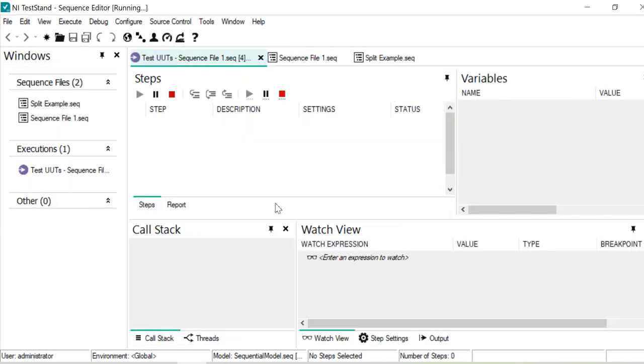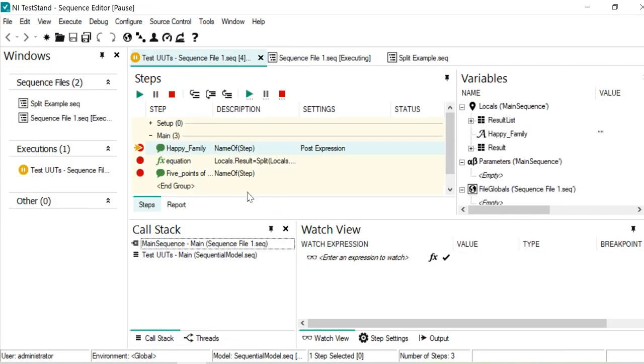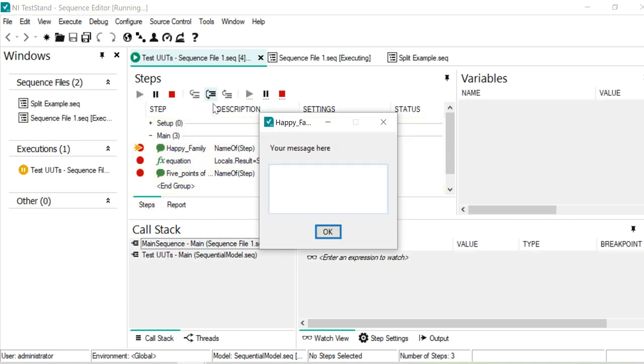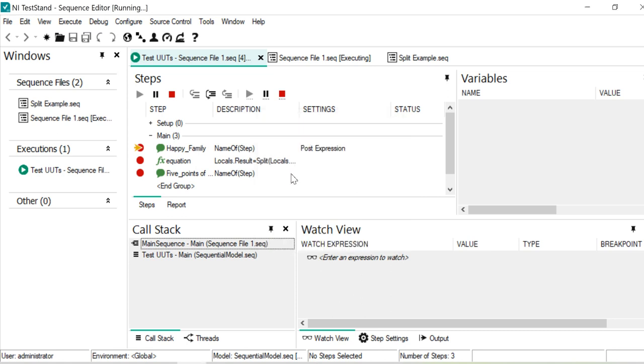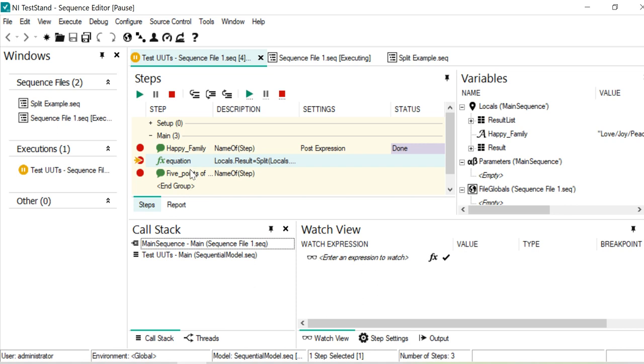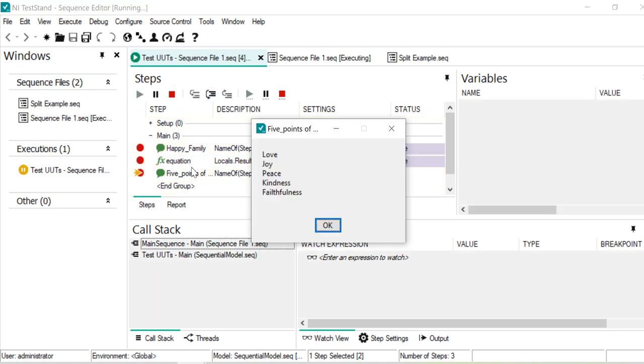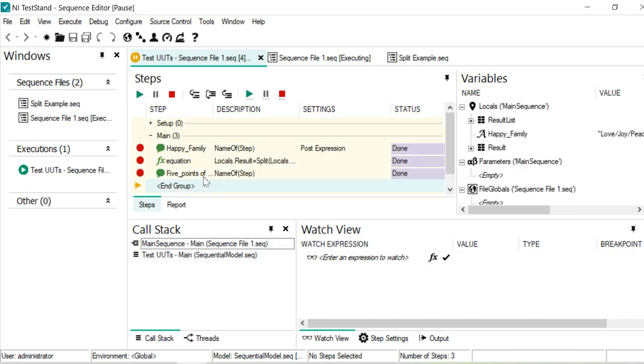So happy family, then it will ask what are the five key points over here. This one is step over to run one file after other. So love, then I just separate by slash, joy, peace, kindness, faithfulness. Then if I just okay, then it comes to the expression one more time, comes to the pop-up. And the pop-up is coming to the next line: love, joy, peace, kindness, and faithfulness are the key for the happy family.